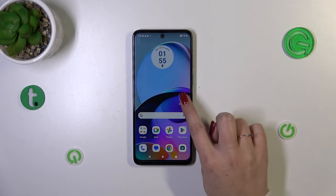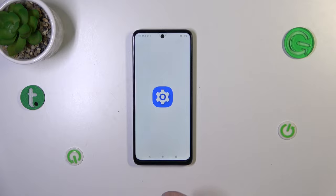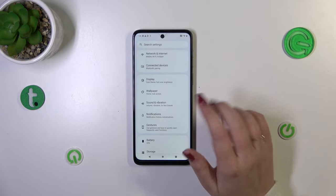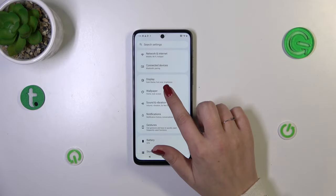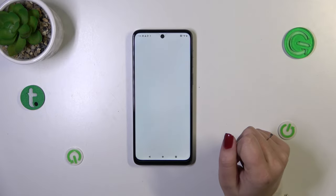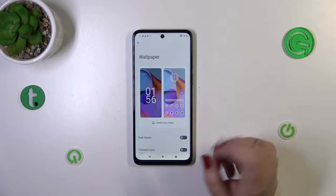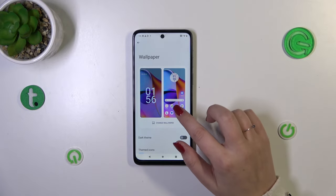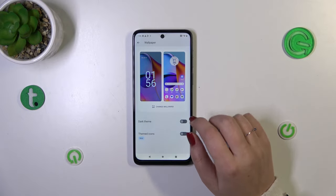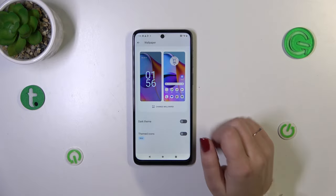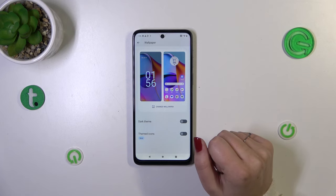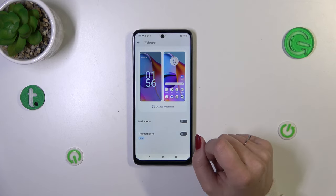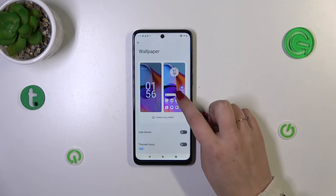So let's start with opening the settings. Here we have to scroll down just a little bit to tap on the wallpaper — or even you don't have to scroll down. Here we've got the preview of the lock screen and the home screen, so you can check which wallpaper you've got currently applied.